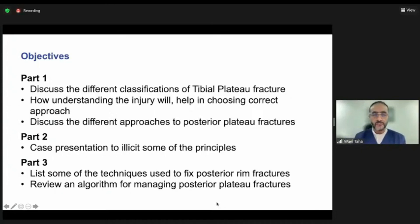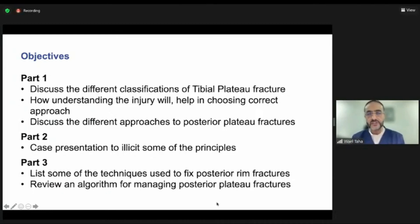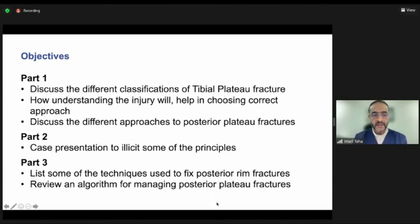In the first part, we will briefly go over the classification of tibial plateau fractures and try to understand how you choose your approach based on understanding the classification, then go over the different approaches. In the second part, we'll go over some cases that will help elicit some of the principles we are talking about. And then at the end, we'll go over some special techniques for special fractures.